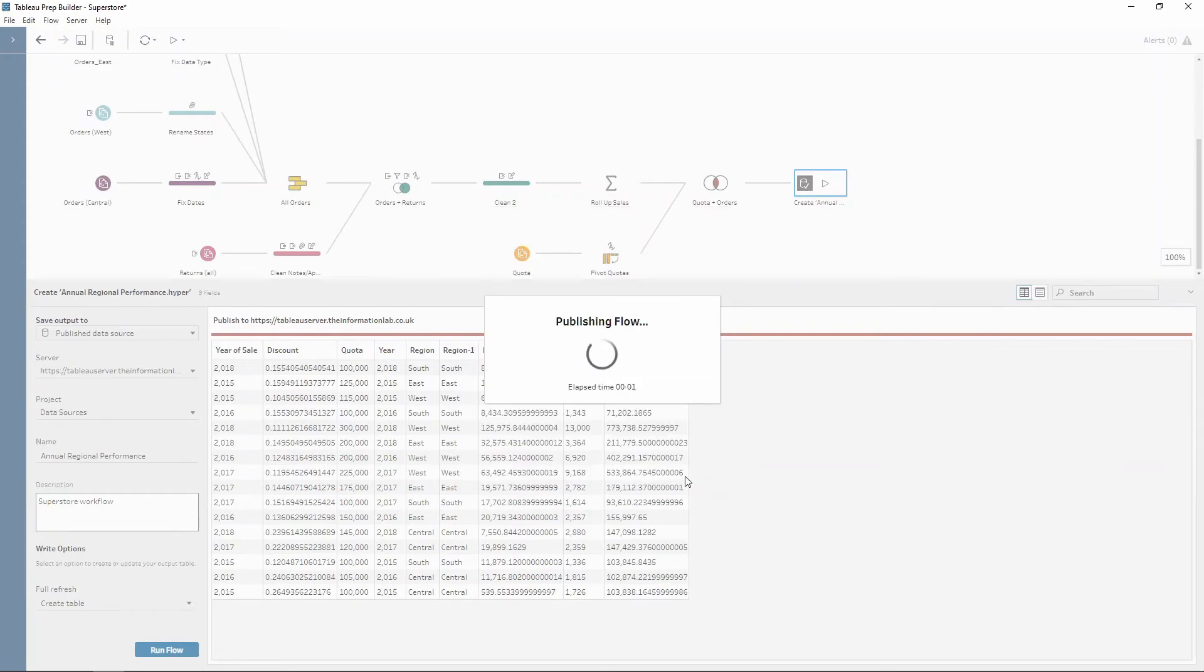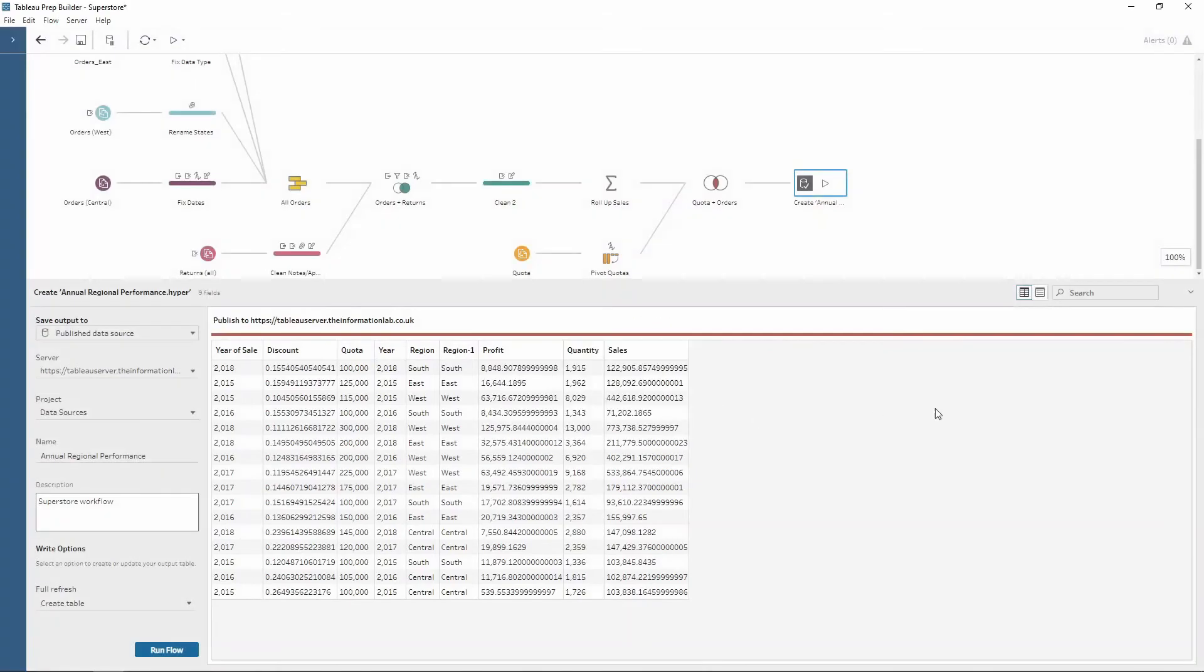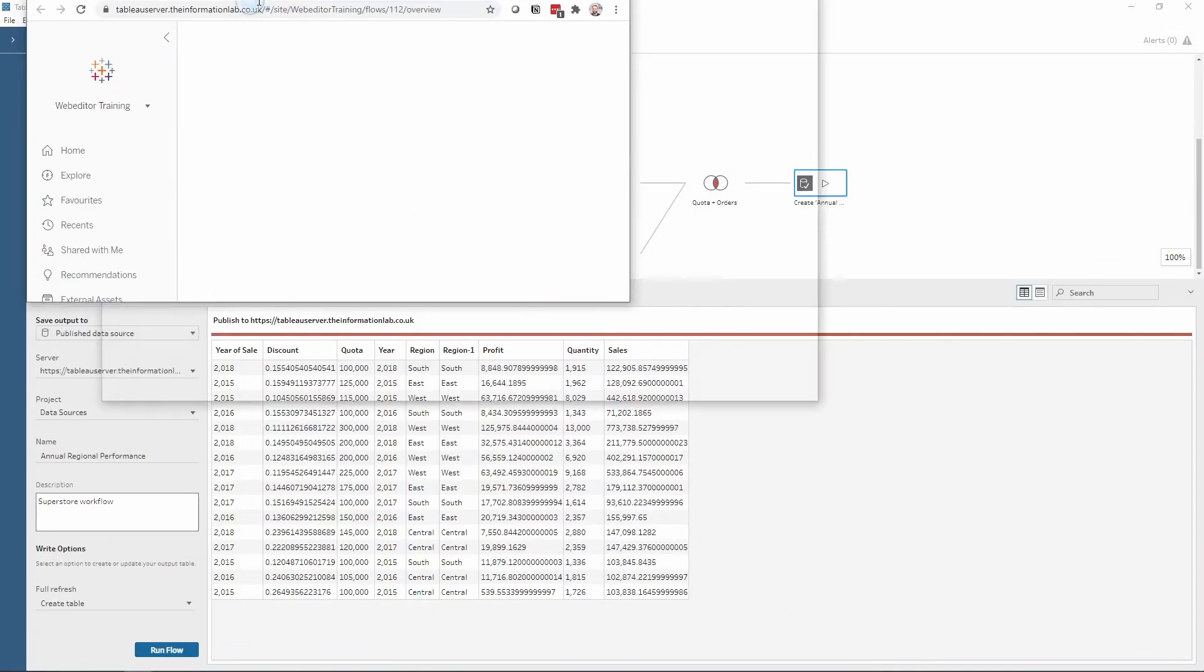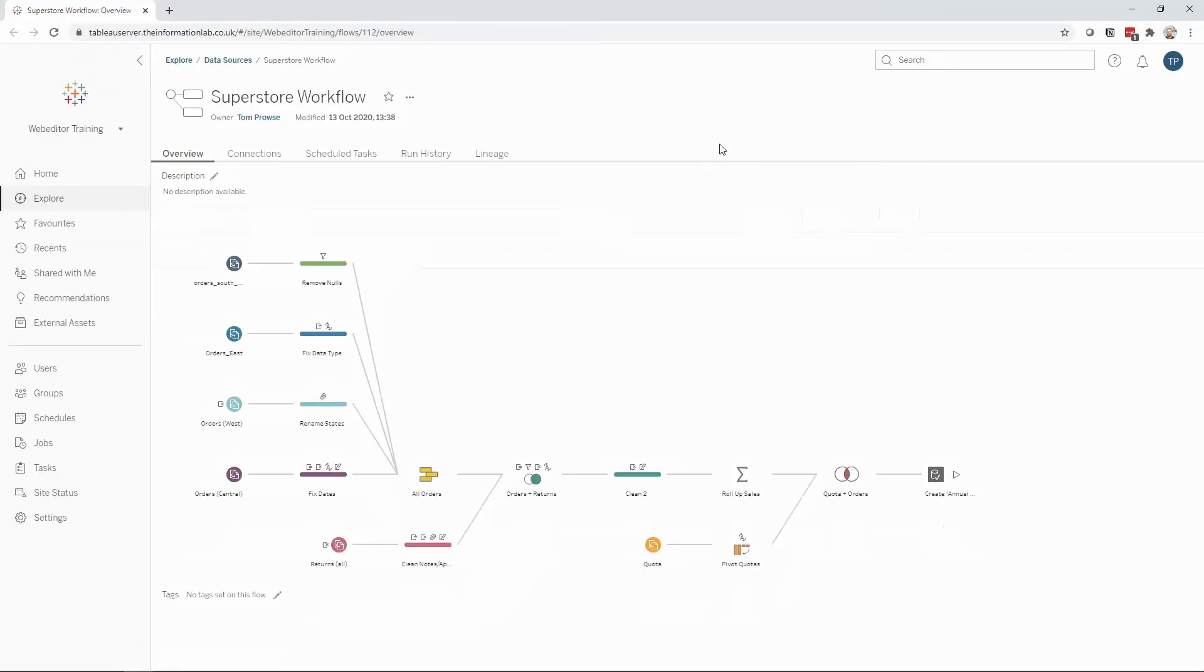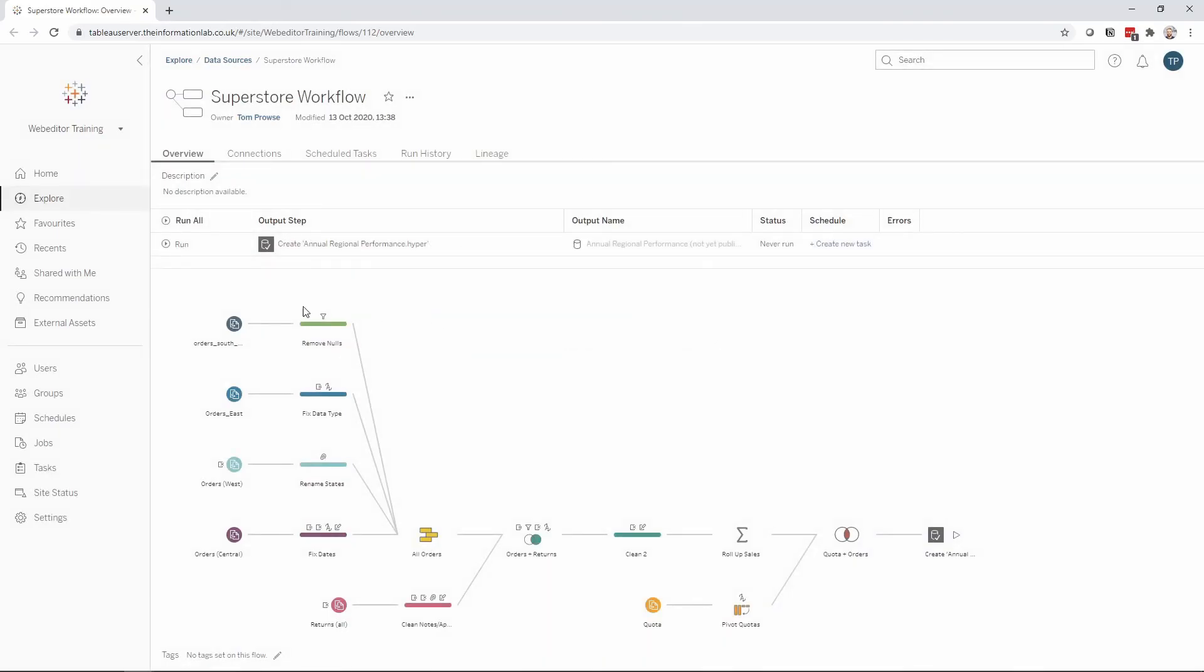Now this is taking the whole workflow and then publishing it to my Tableau server, not just the data source. Once this is done, the Tableau server opens. And notice now I have my whole workflow and I can run as and when needed.